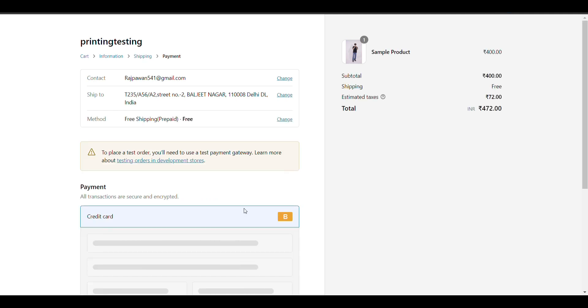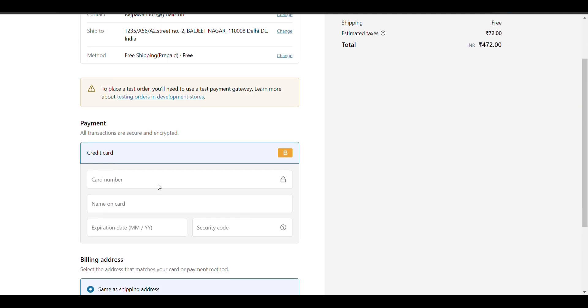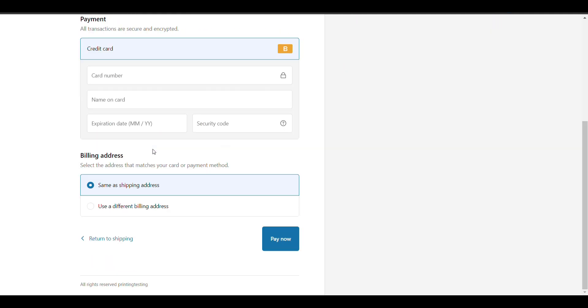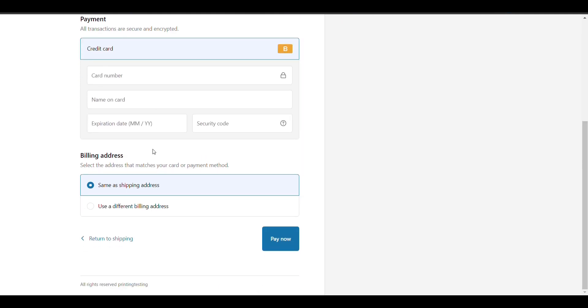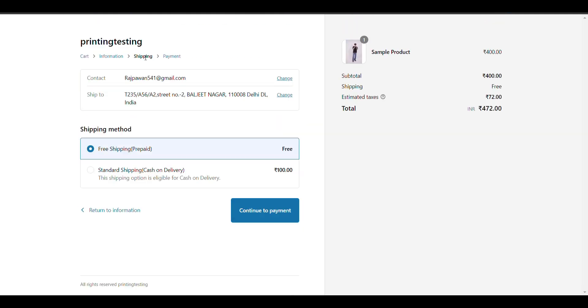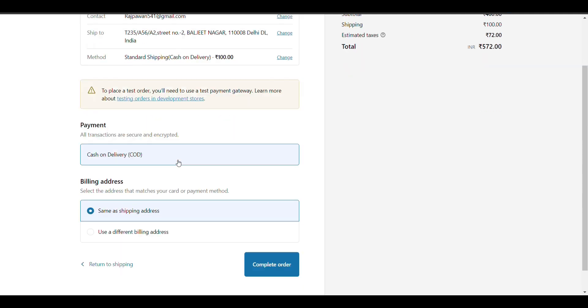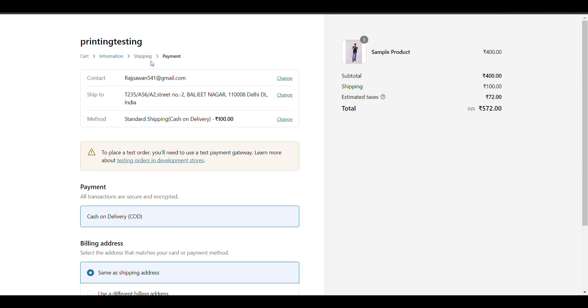When I click on free shipping and continue to payment, there is no cash on delivery option. And when I click on standard shipping and continue to payment, there is only cash on delivery with no other payment method.